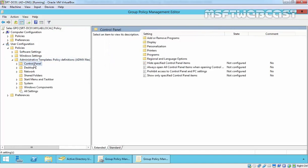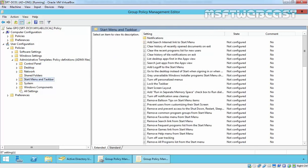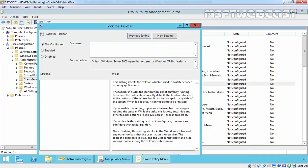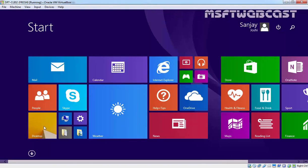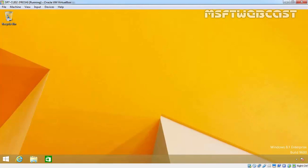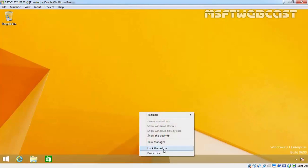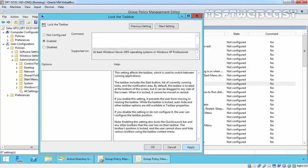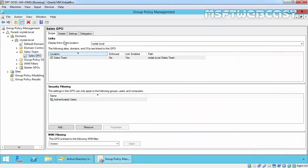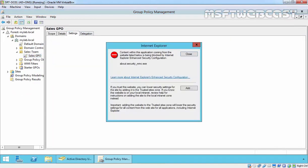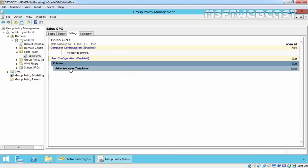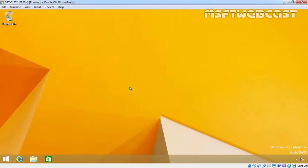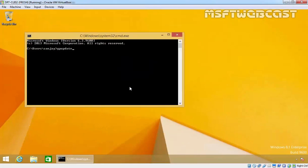There are various policies available such as Control Panel, Desktop, Networks, and Start Menu. For example, let's set a policy to Lock the Taskbar. Currently on a Windows 8 computer logged in as Sanjay Yossi, the user can move the taskbar wherever they want — and that's what we want to prevent. So I'll enable the Lock the Taskbar policy, click Apply, and click OK. Checking the settings, we have now applied the Lock the Taskbar policy for all users under the Sales Team OU. On a Windows 8 machine, let's run the gpupdate command.